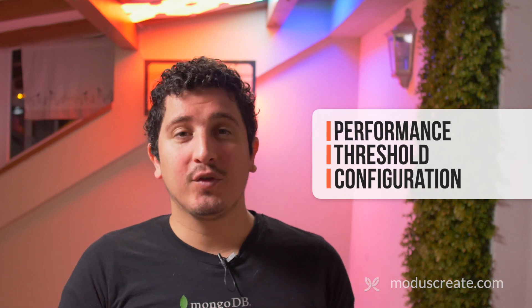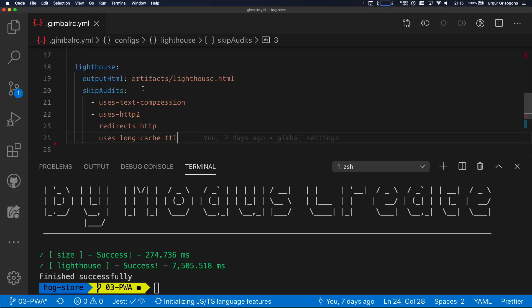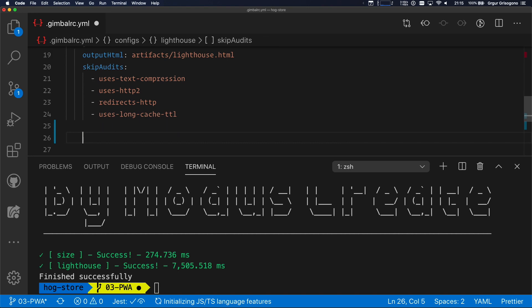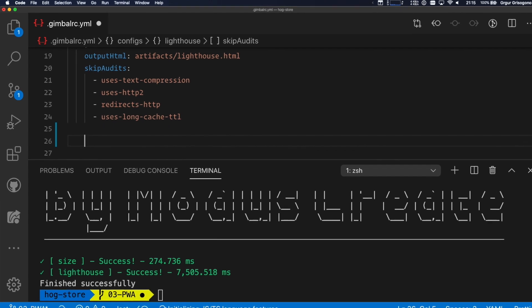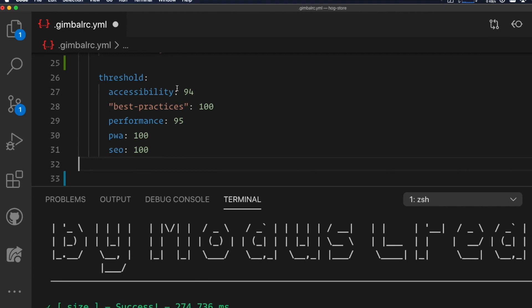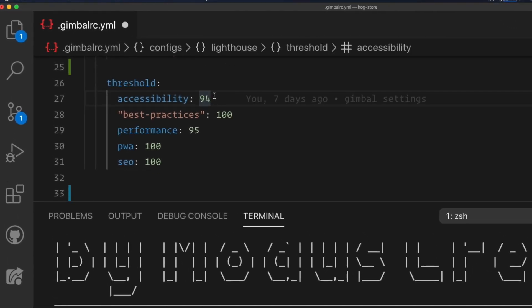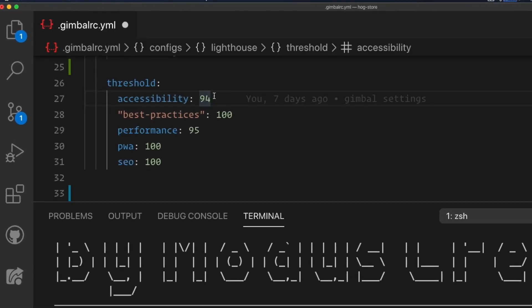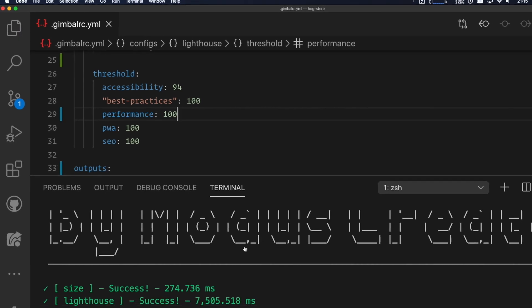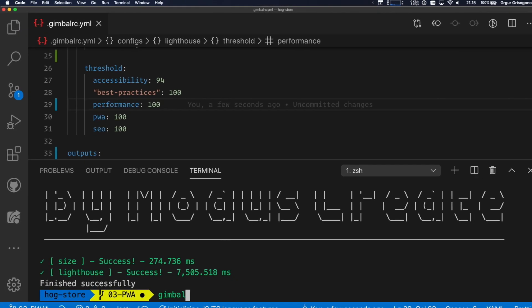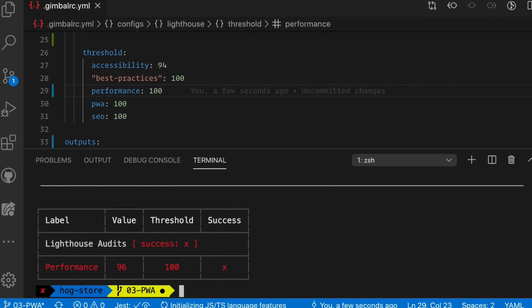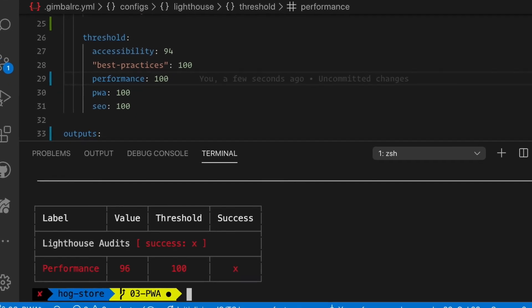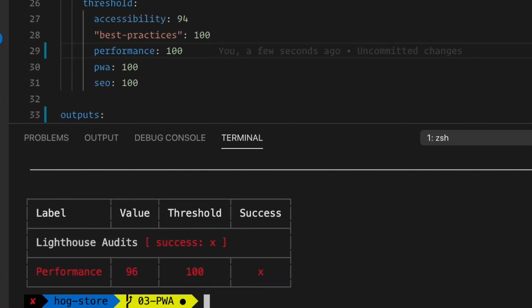Okay, so the next thing is going to be configuring the Lighthouse thresholds. You probably saw that the defaults are kind of strict, very high, and I'm going to change that in the config file. Under skip audits, I'm going to add thresholds, and I'm setting accessibility to 94, best practices to 100, performance 95, and so on. Let's check this out. Let's change performance to 100, because I know this is going to fail. And I just made it fail.